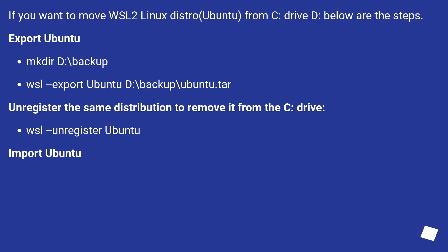wsl --export Ubuntu D:\backup\ubuntu.tar